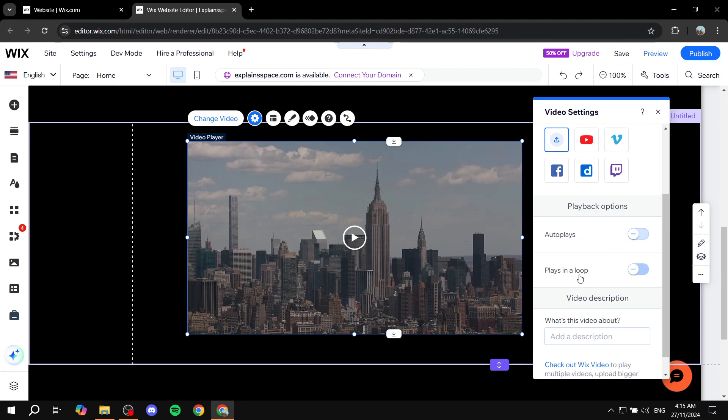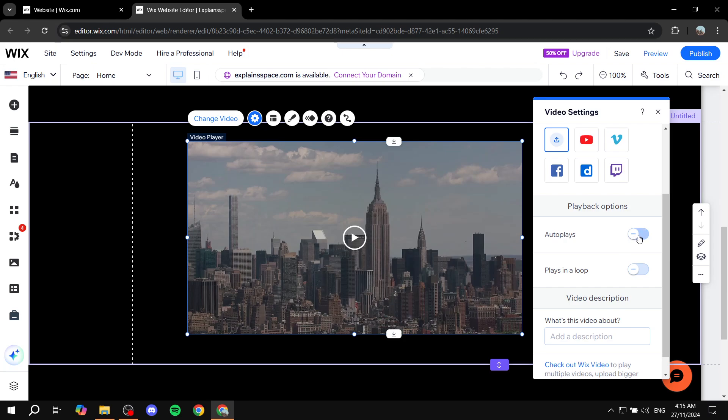You can actually go ahead and turn them on accordingly. If you want it to start by itself, just go ahead and check this. Now your video will autoplay on mute.